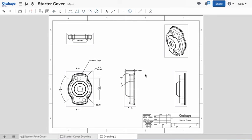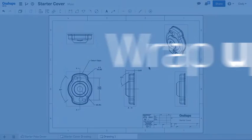For performance, Onshape minimizes the amount of detail in drawing views to optimize the experience. However, the graphics can be refined with a Refine Graphics command.